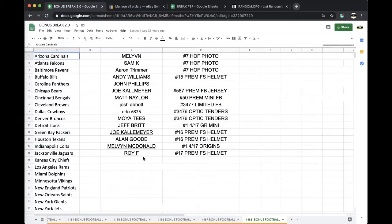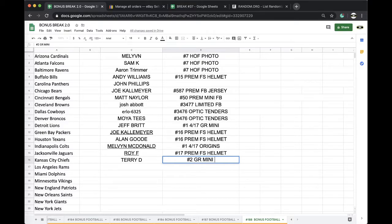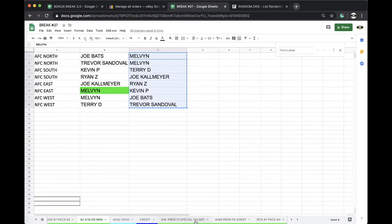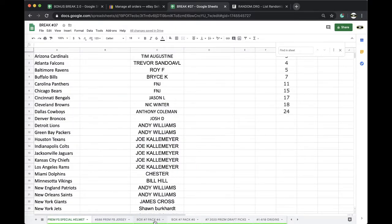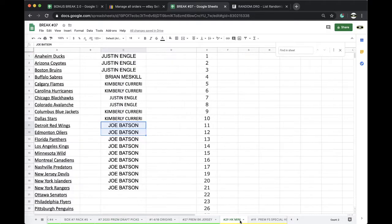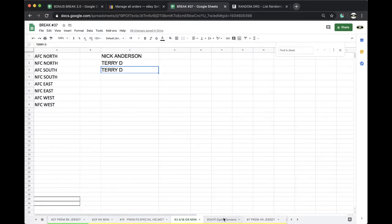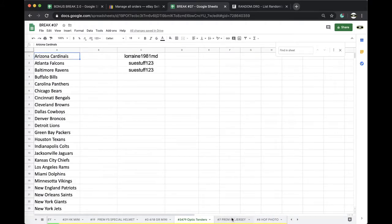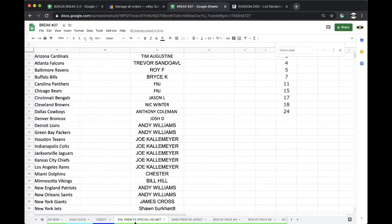Alright, Terry D. Okay, and that was number two, Gold Rush Mini 418. Very nice. Alright, up next is a full-size helmet, followed by a jersey, followed by two prison packs, followed by Origins, followed by a basketball jersey, and 11 left in the hockey mini, and five divisions left in the full size.